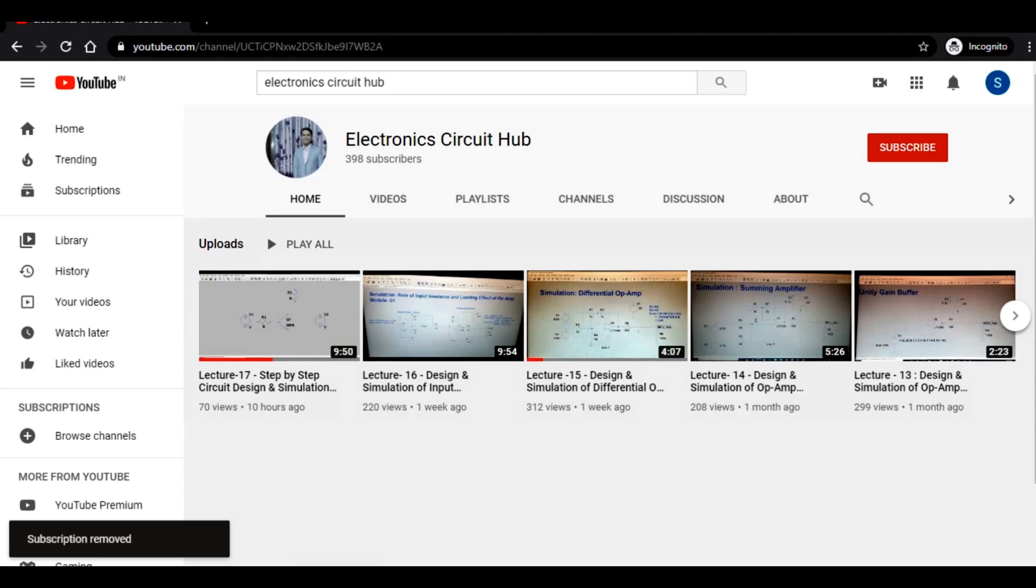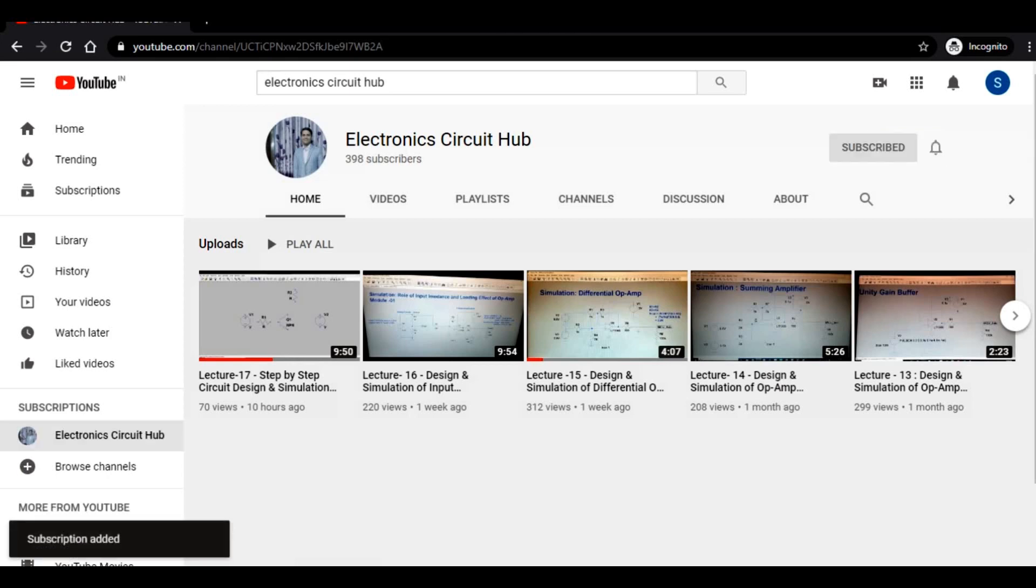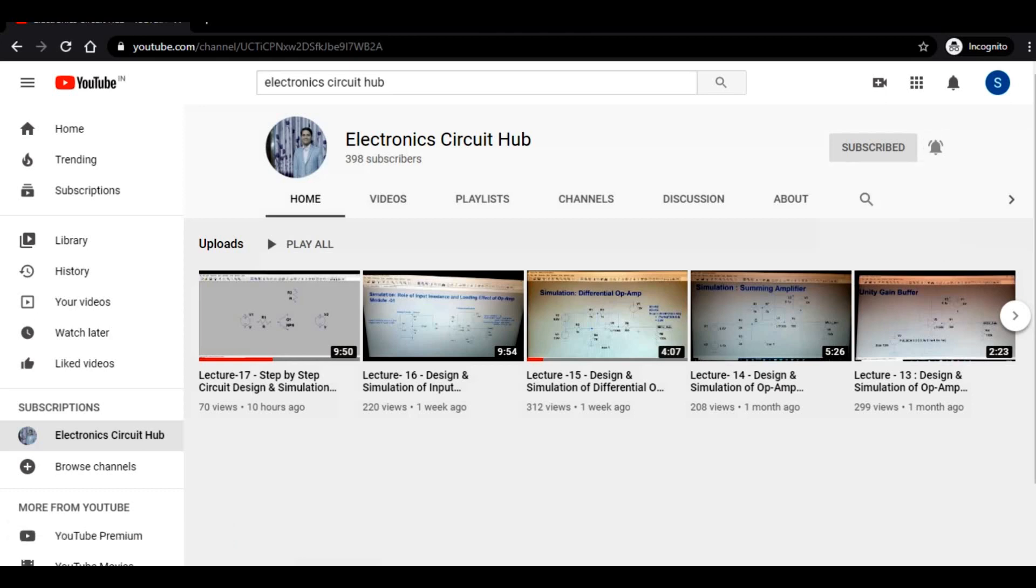Hi guys, welcome to my YouTube channel Electronic Circuit Hub. Please subscribe my YouTube channel and press bell icon. In the series of LTSPICE tutorials, today I will be talking about how to measure power of any active component or any passive component in LTSPICE and how to measure frequency in LTSPICE.